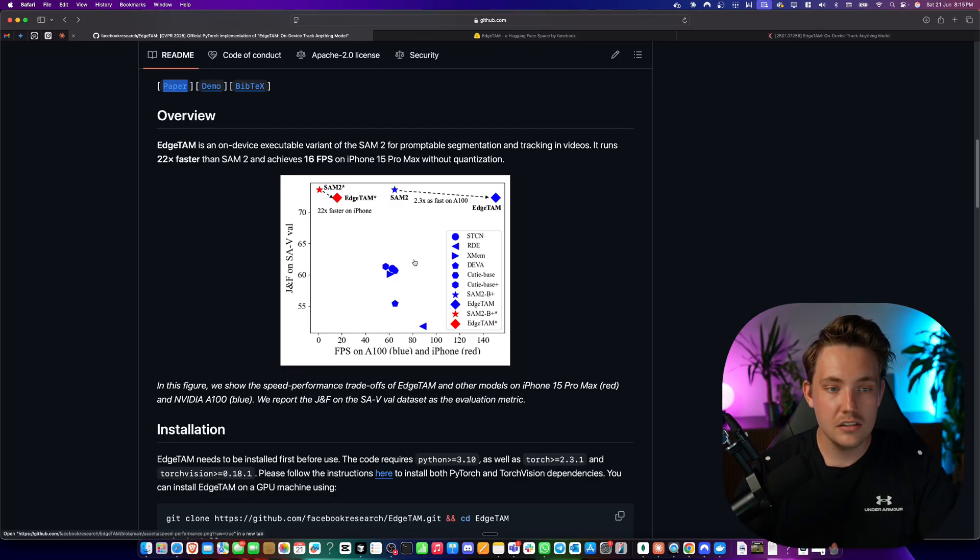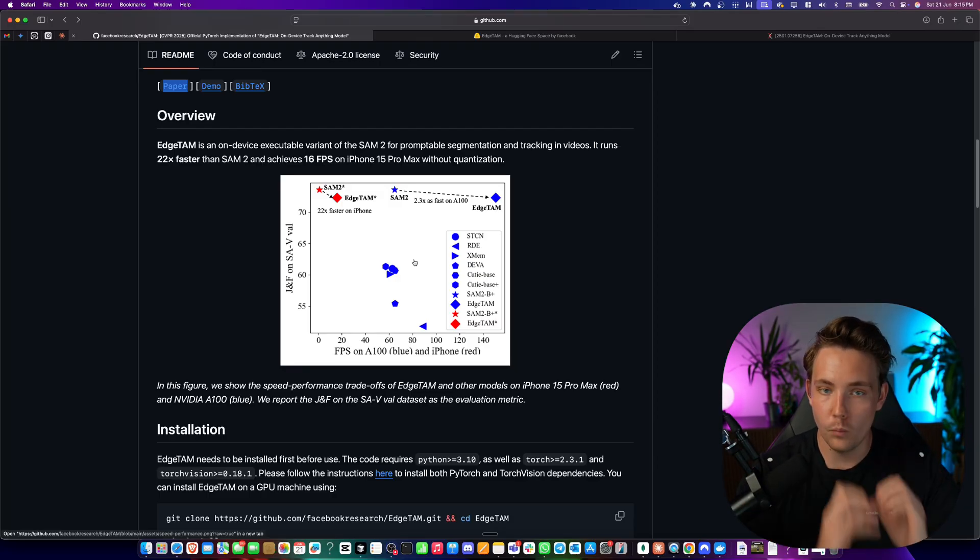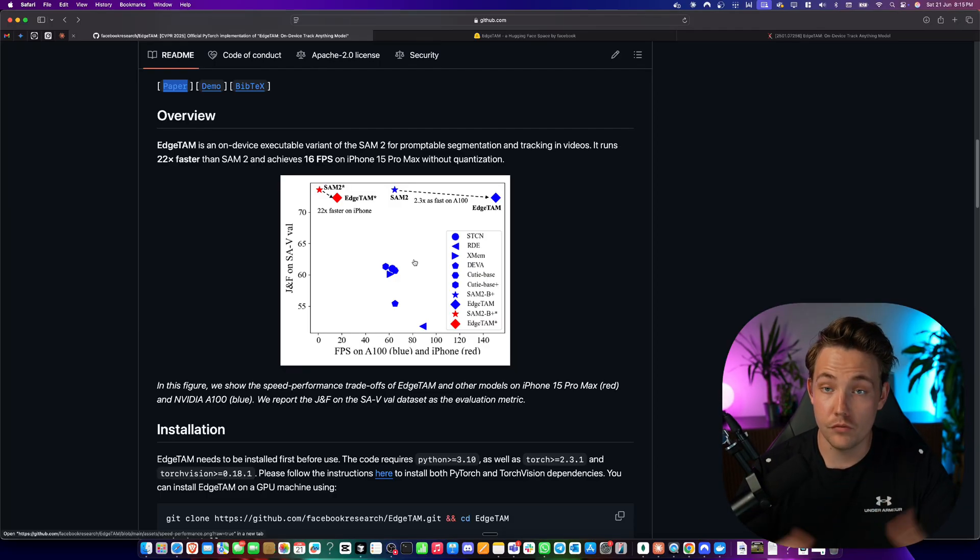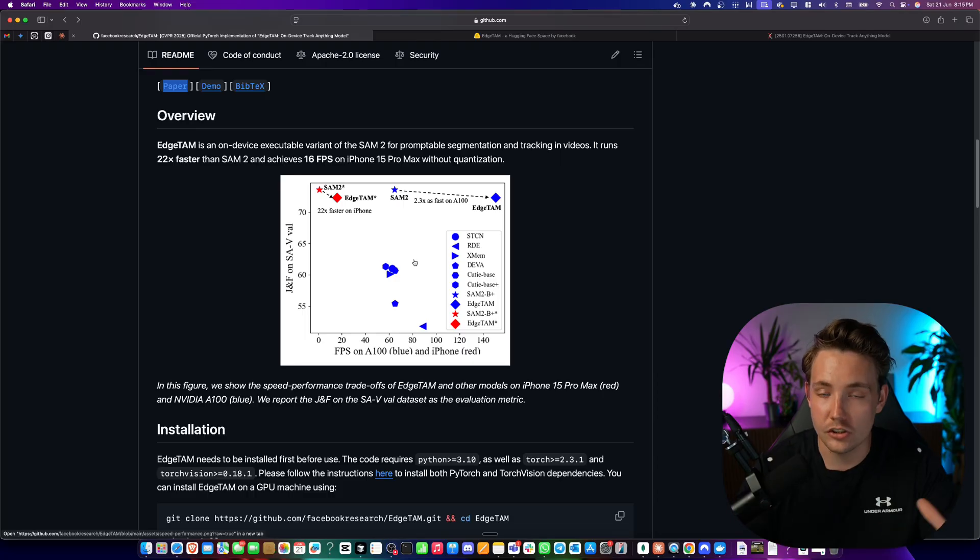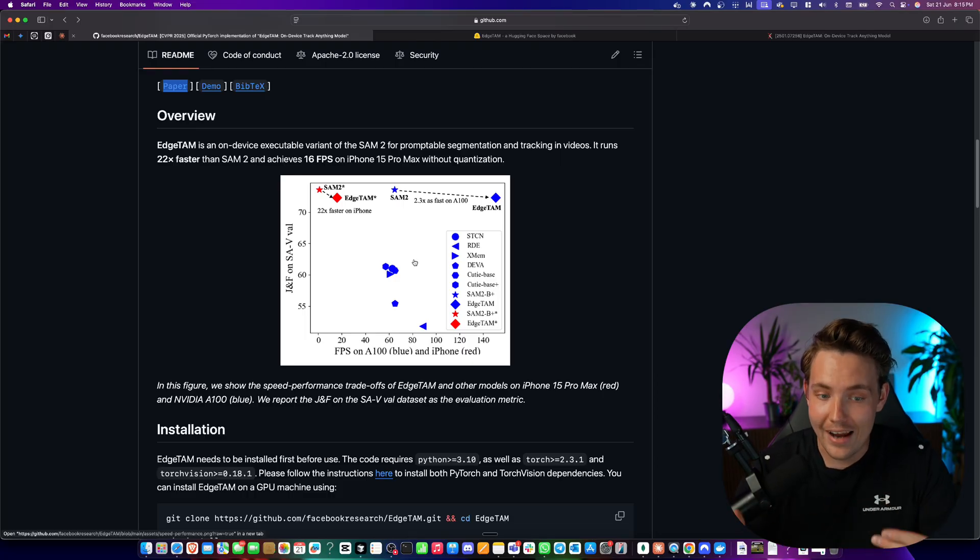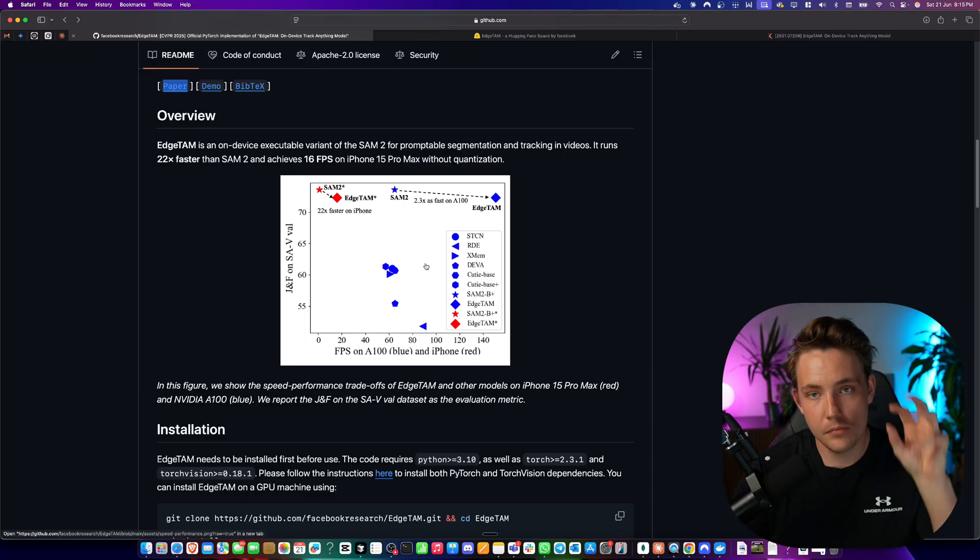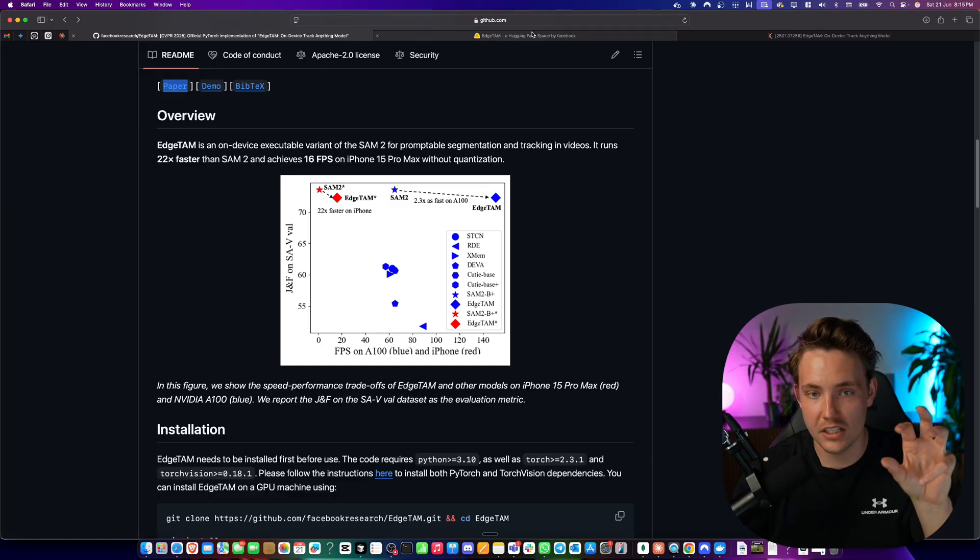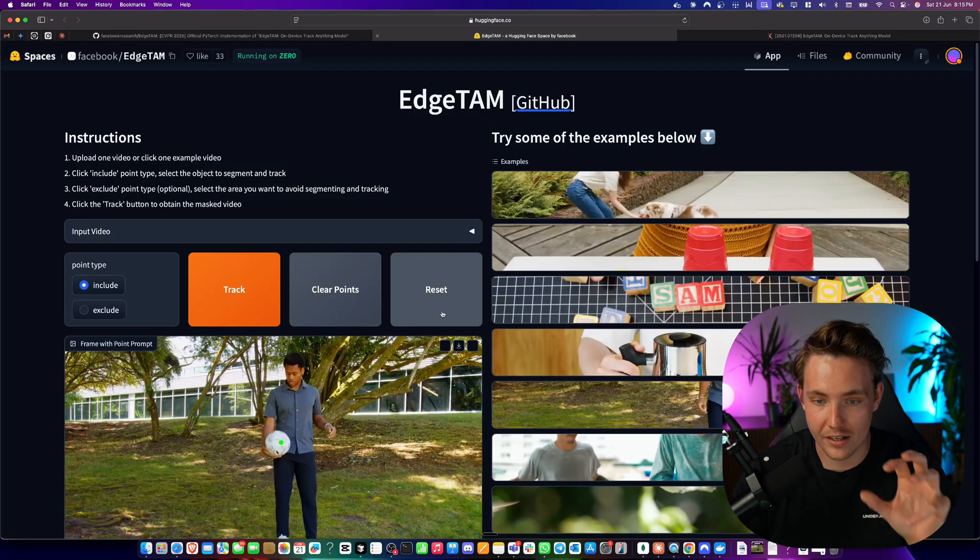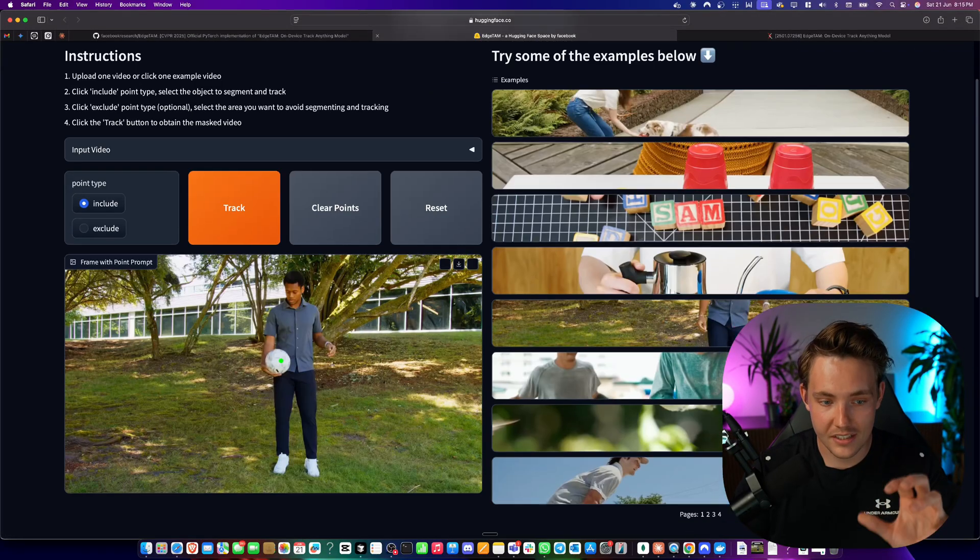So now we start to get these large foundation models way smaller that can run on the edge on smaller hardware and actually still run in real time, create a nice segmentation mask and track it across time.